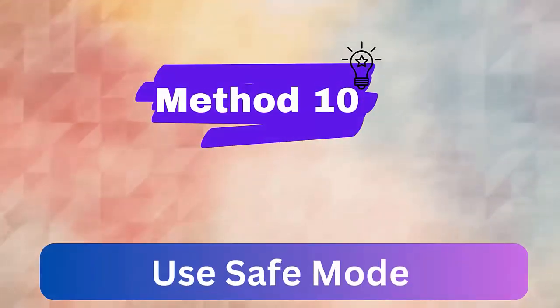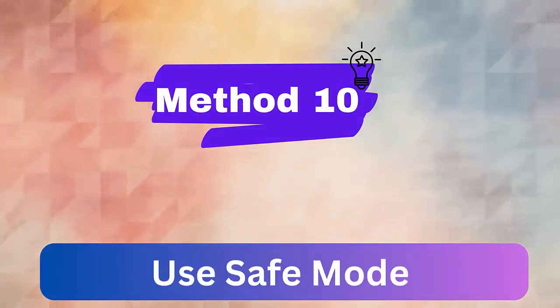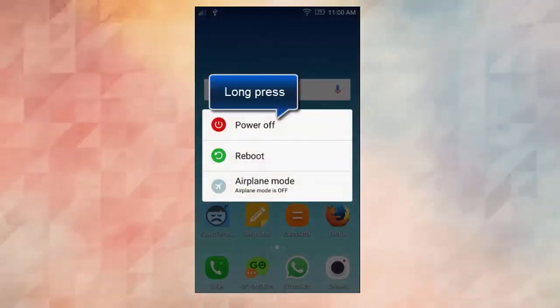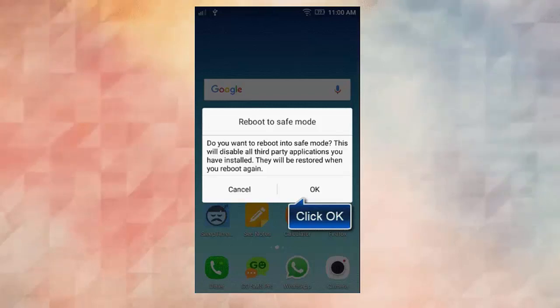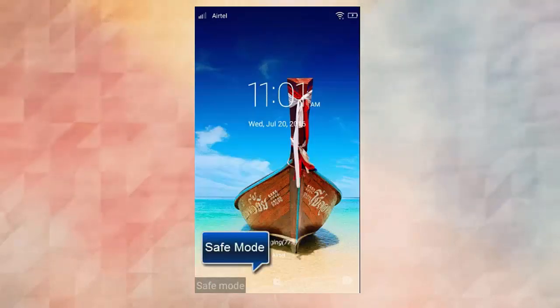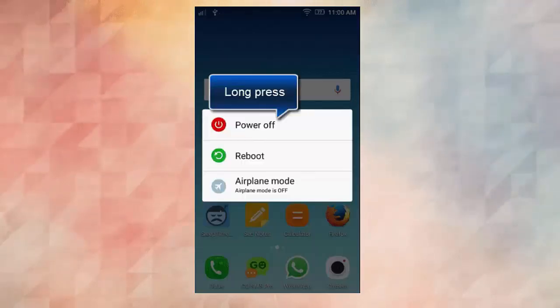Method 10. Use safe mode. First, press and hold power button after which you will see different power options. Then press and hold power off button. After that, a pop-up box will ask you to restart your device in safe mode. At last, click on OK. After your phone enters safe mode, check whether your camera is working or not. If your camera is working fine then it's the fault of the third-party apps installed in the device and you need to uninstall those apps.